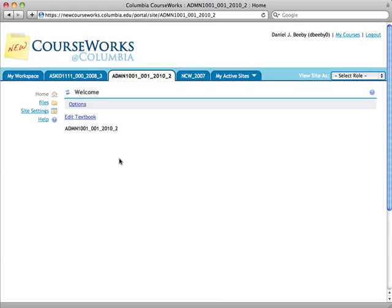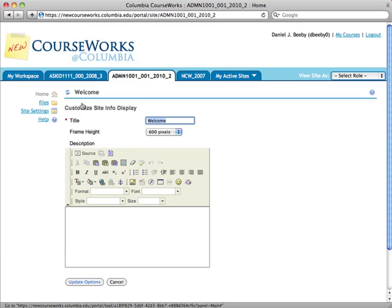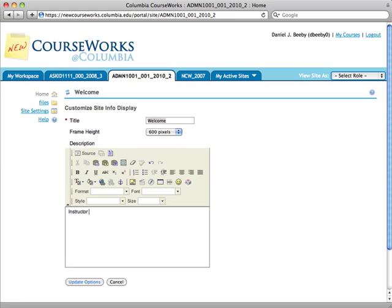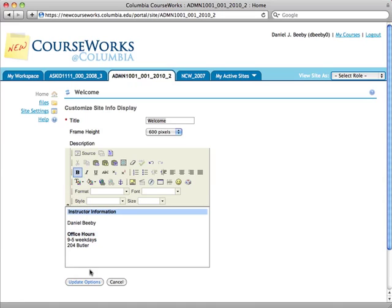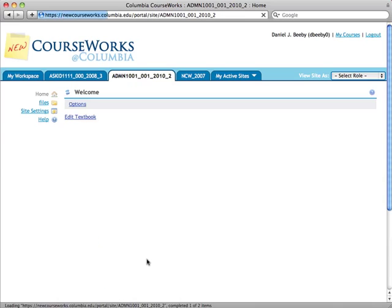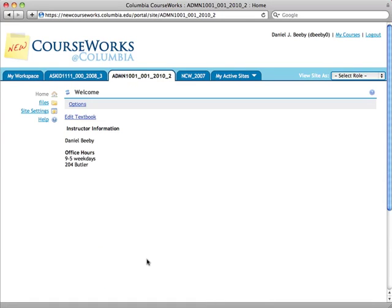Once you access the new CourseWorks site, you can click on the Options button to edit the content of the home page. You can format text using the What You See Is What You Get editor at the top of the page, and then update the options of the page to save it.